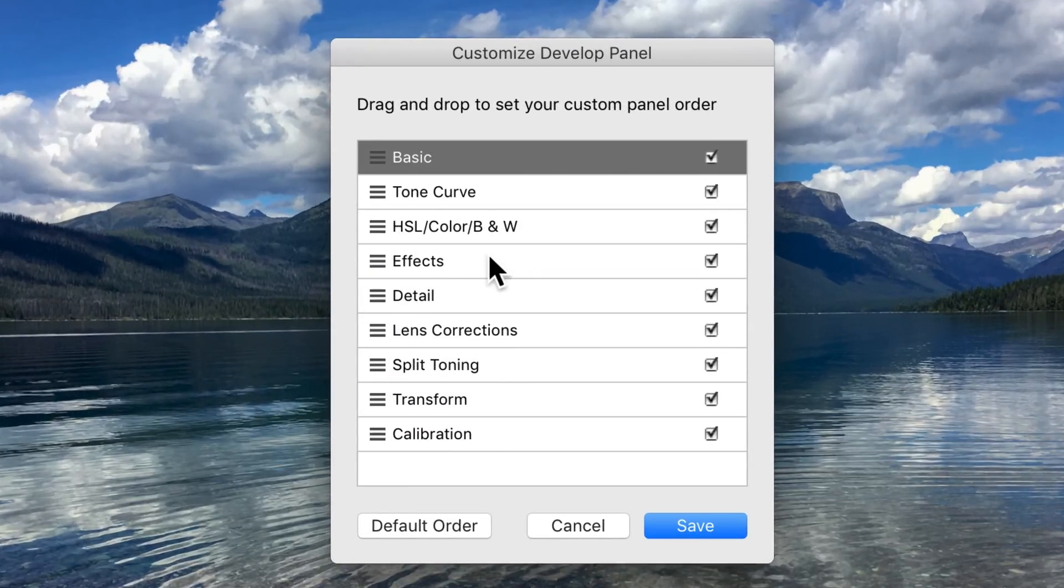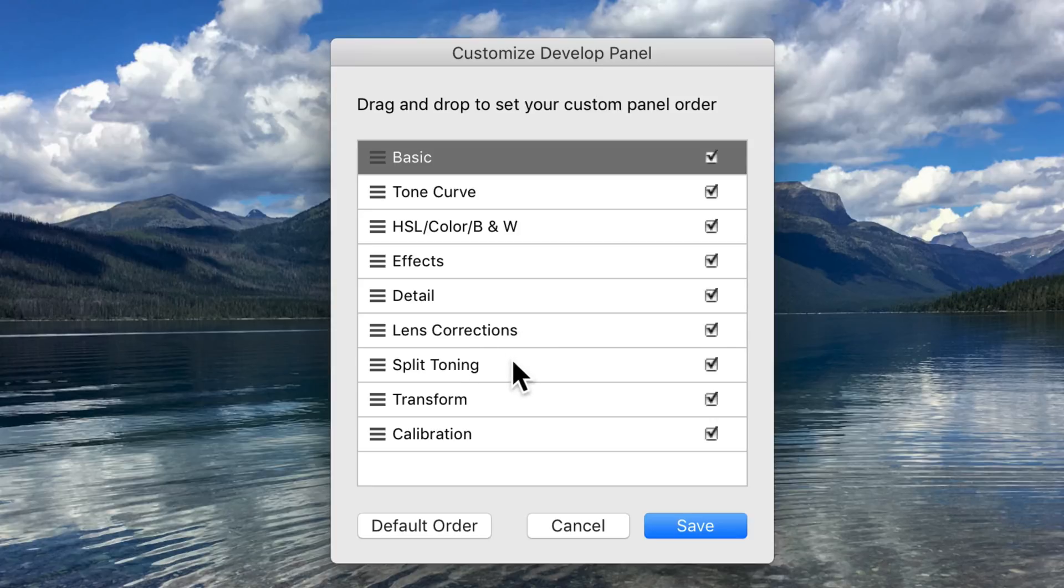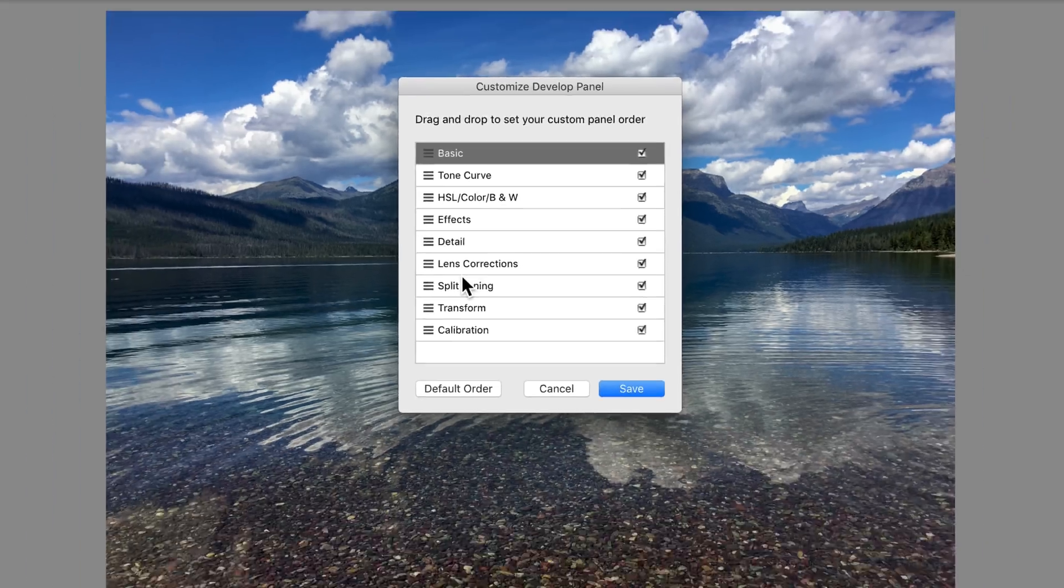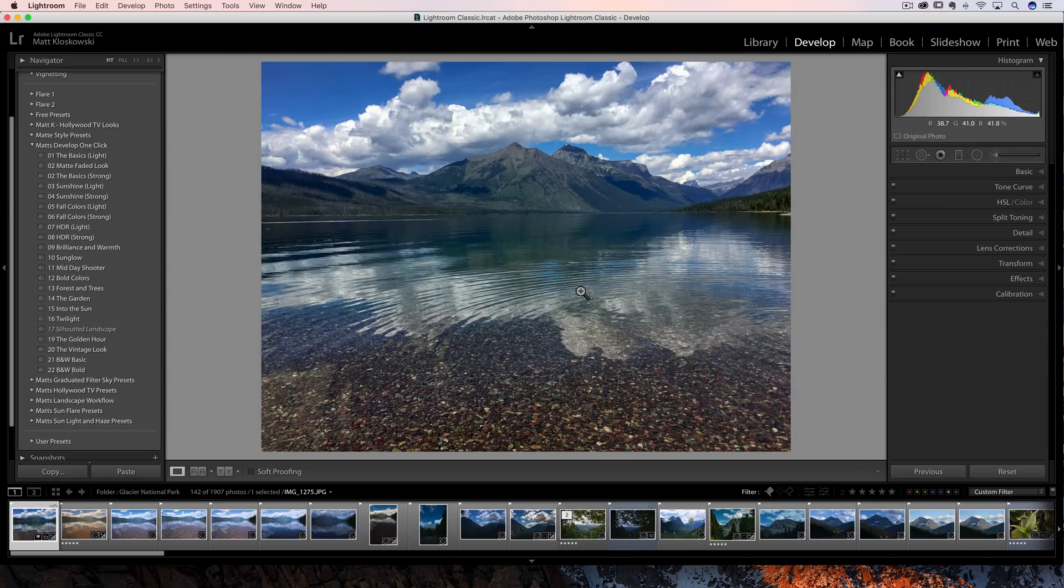I always use effects for vignettes, so I'd put that up. Transform, lens corrections are not on my commonly used settings. Split toning is definitely not on the commonly used ones, so I can move those down. You click on Save,